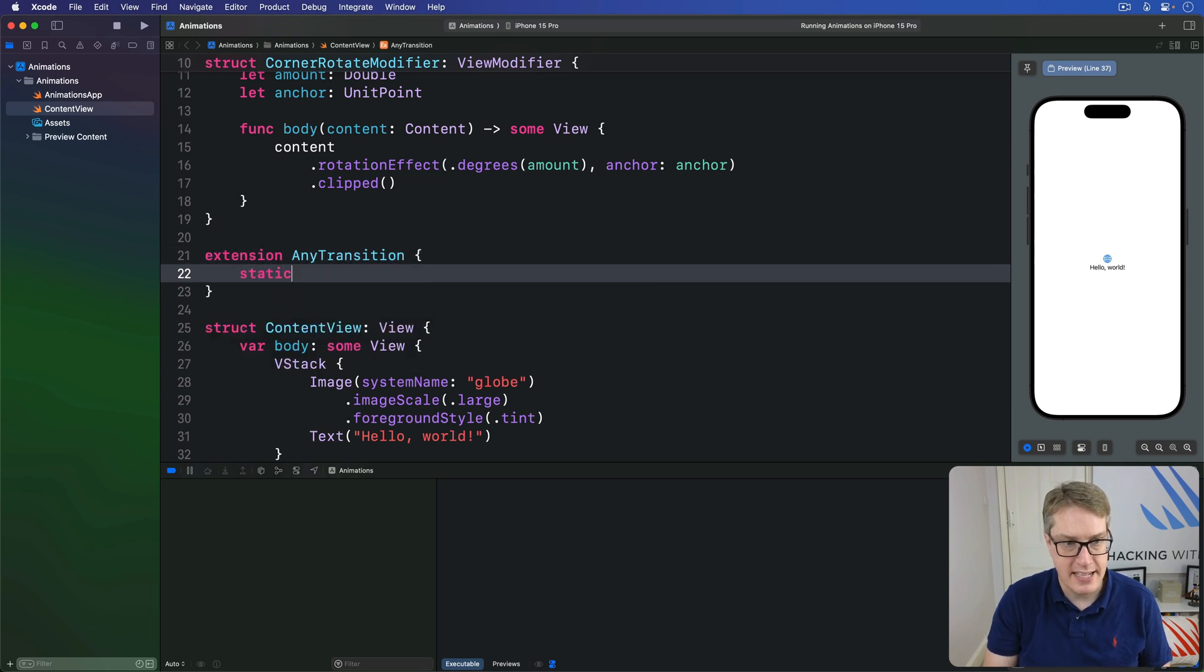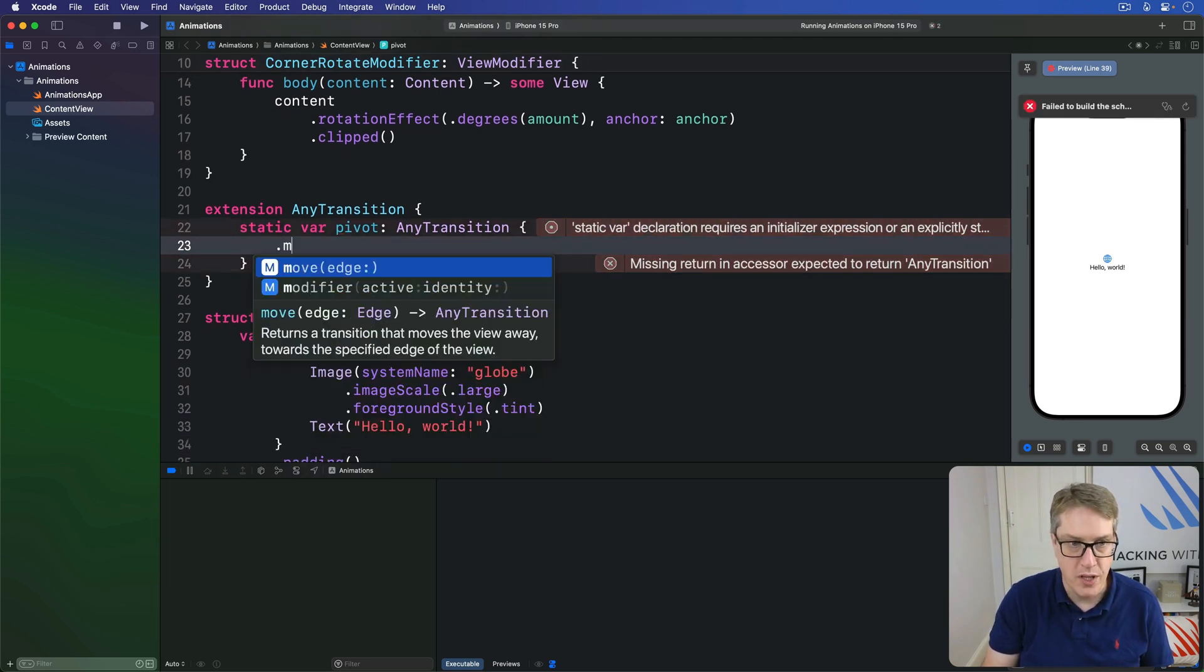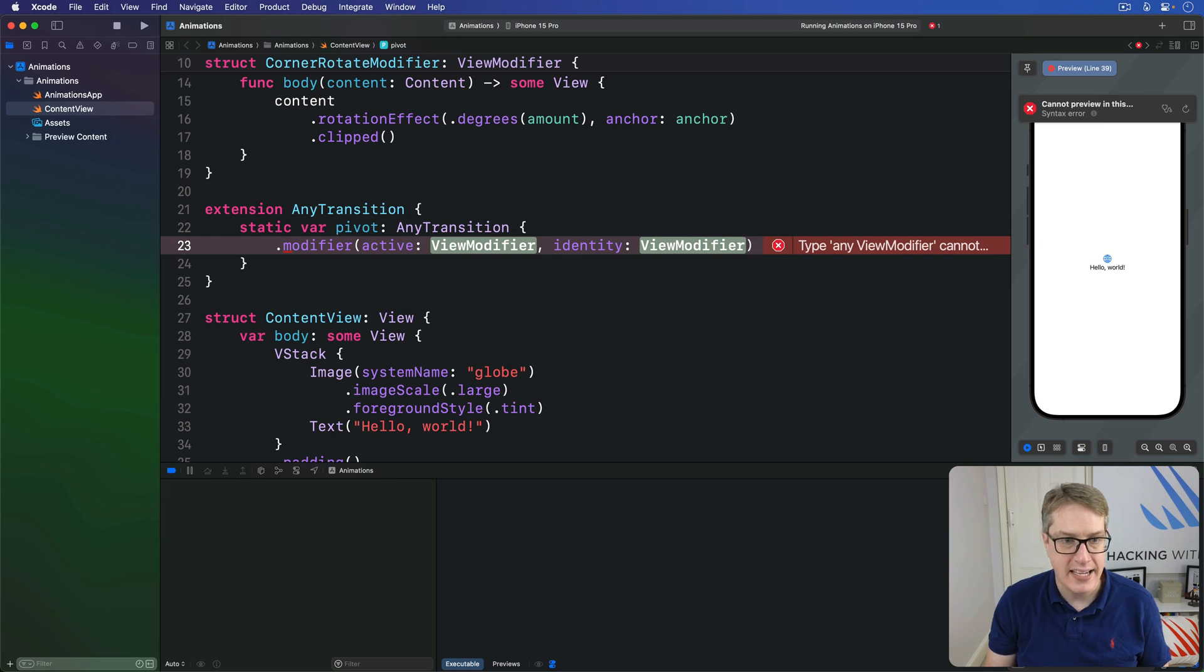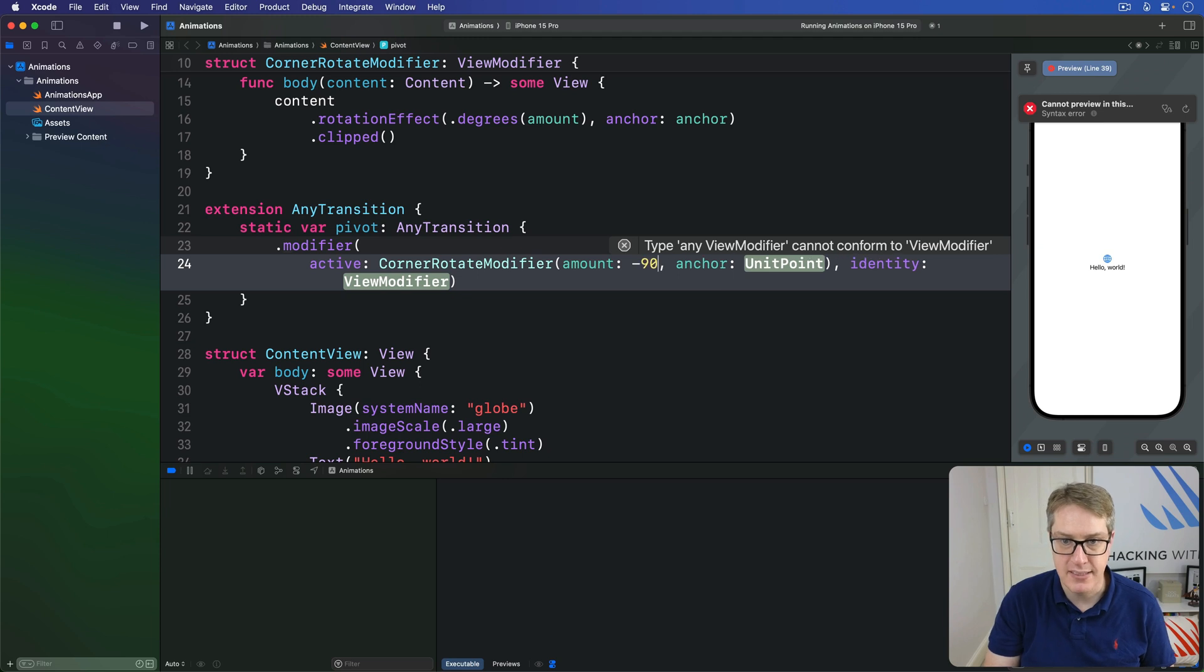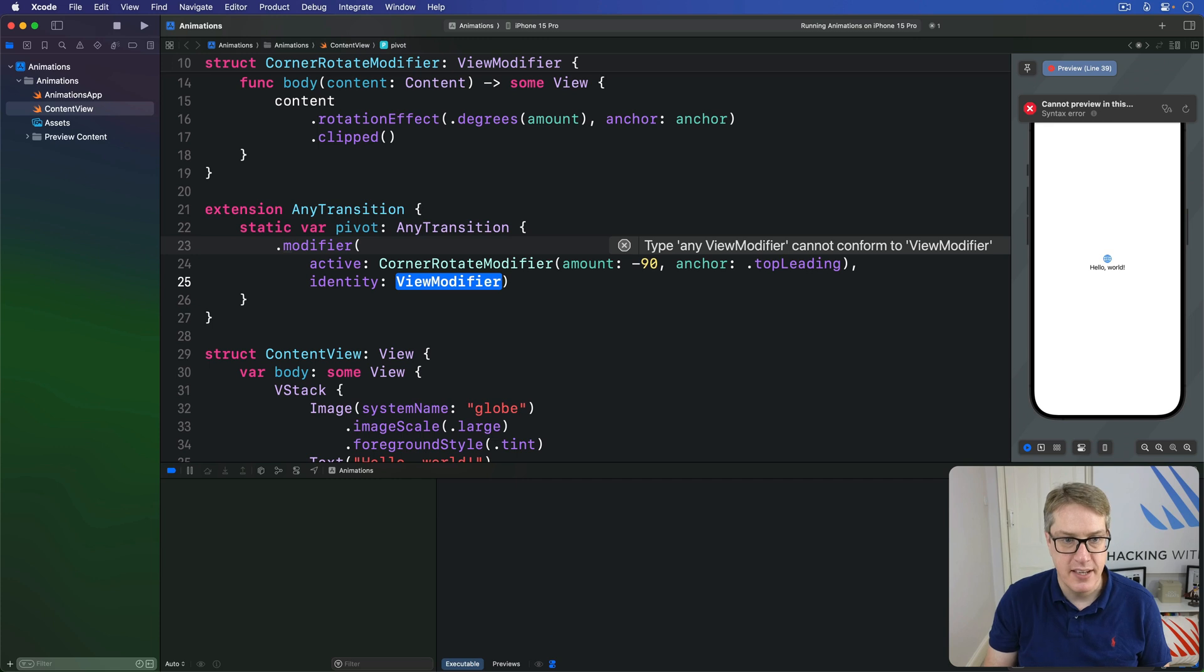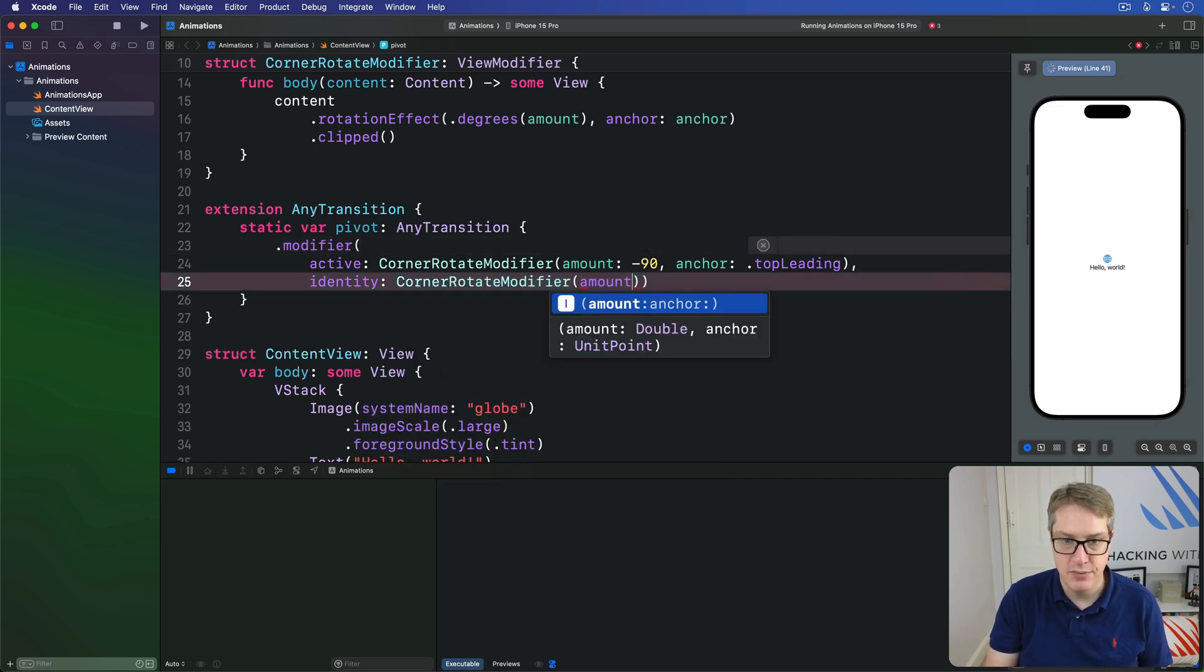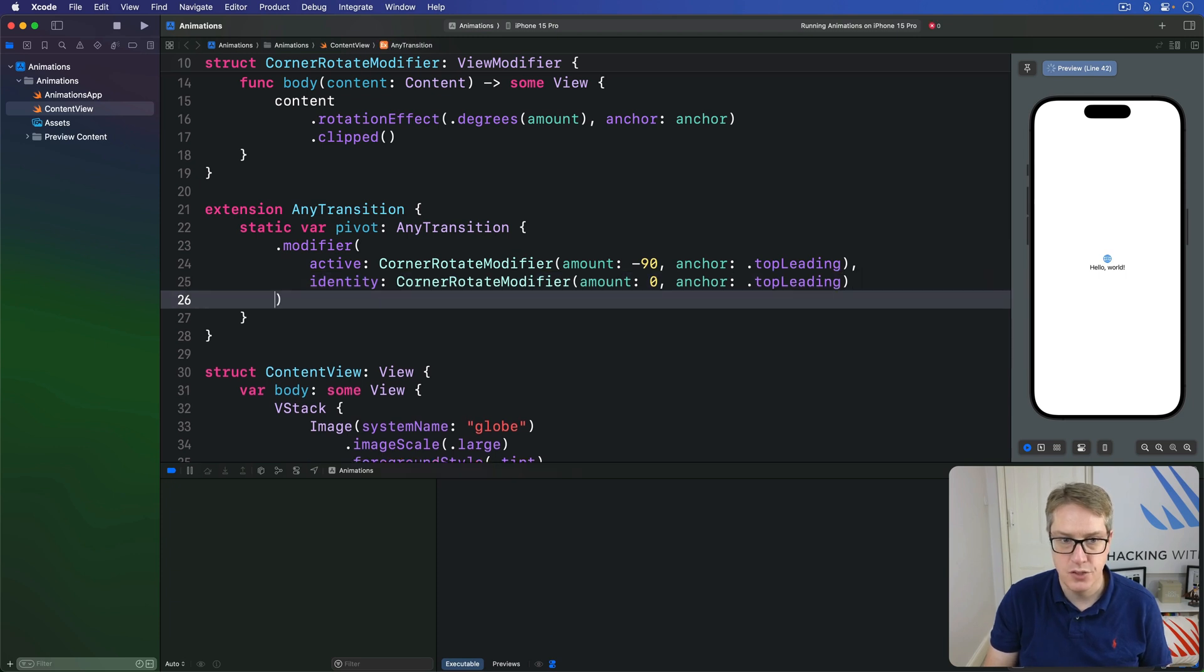Static var pivot, our new type, is AnyTransition. Inside there, we use a modifier. So modifier for active is going to be our CornerRotateModifier, amount will be minus 90, anchor top leading. And for identity, this will be CornerRotateModifier, amount zero, anchor top leading.